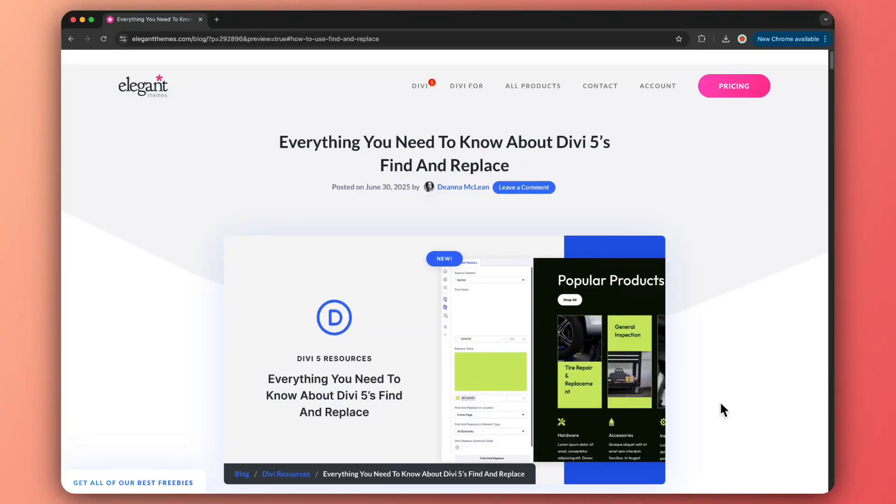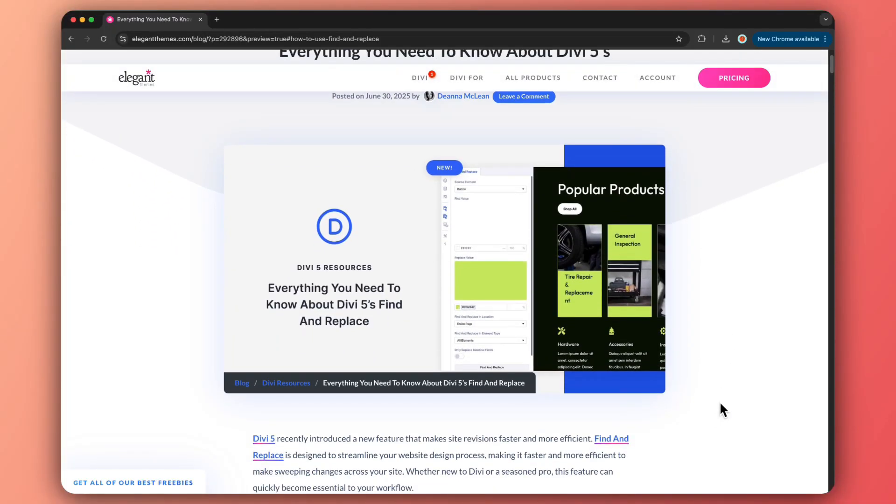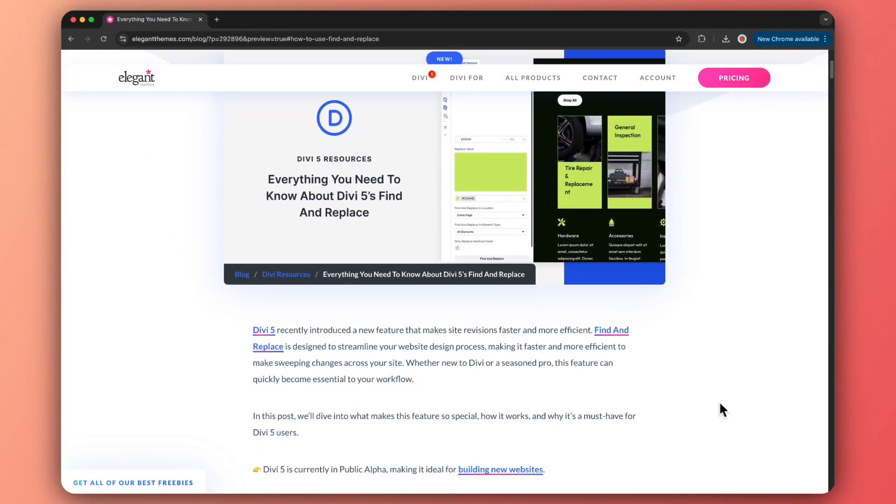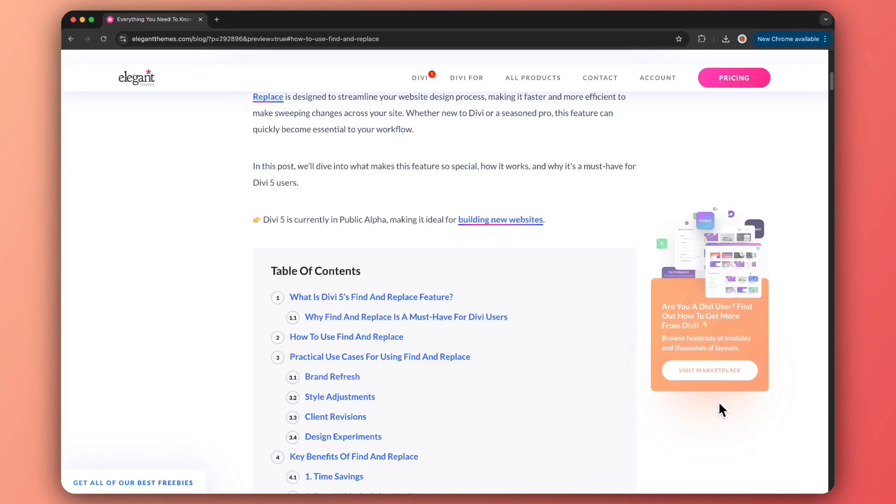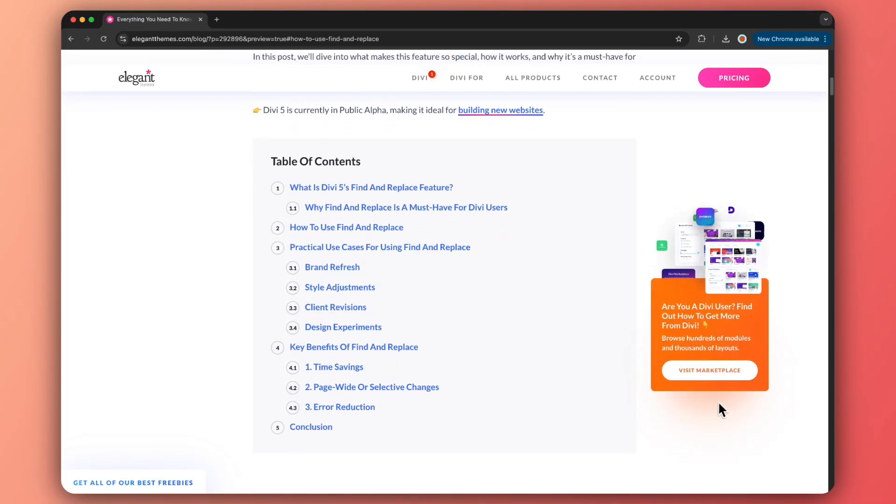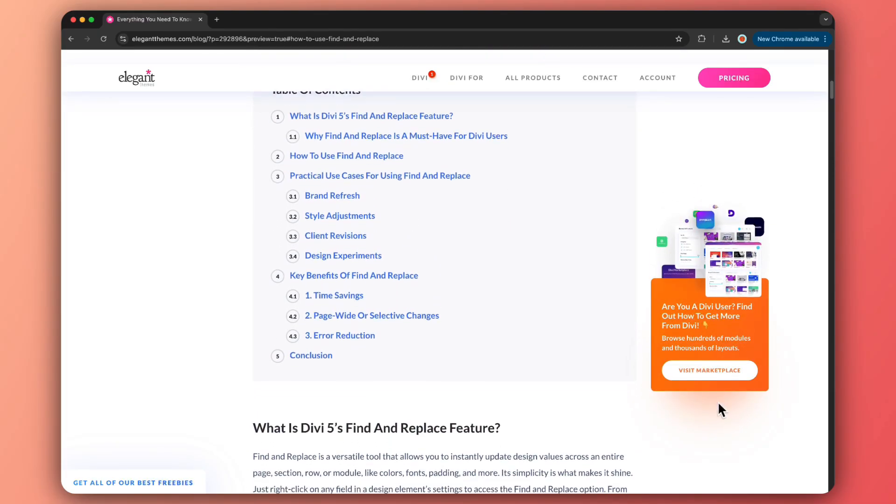Just a heads up, Divi 5 Public Alpha is out now and it's perfect for kicking off fresh projects, but hold on to migrations yet. And if you want to learn more and deep dive into this topic, we've created a complete blog post that we're going to link in the video description below. So once you're done with this video, go ahead and check out the blog post. I'm sure you'll find it helpful.